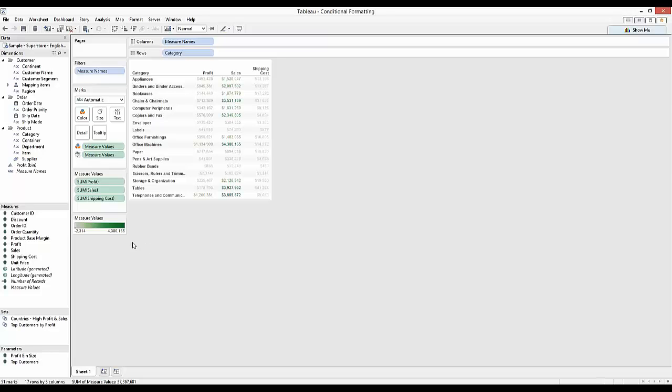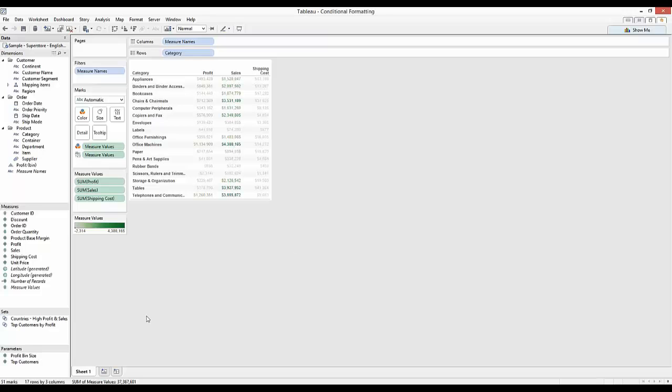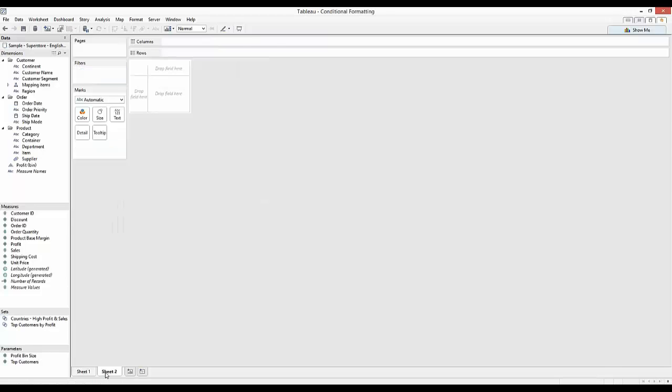That's something that if the measure names was exposed through a calculated field we could perhaps set up a calculated field to do, but that's not an option. So I'm going to talk you through a way of doing that that's actually been around for quite a while, but it's a way that I think a lot of the Tableau community doesn't know.